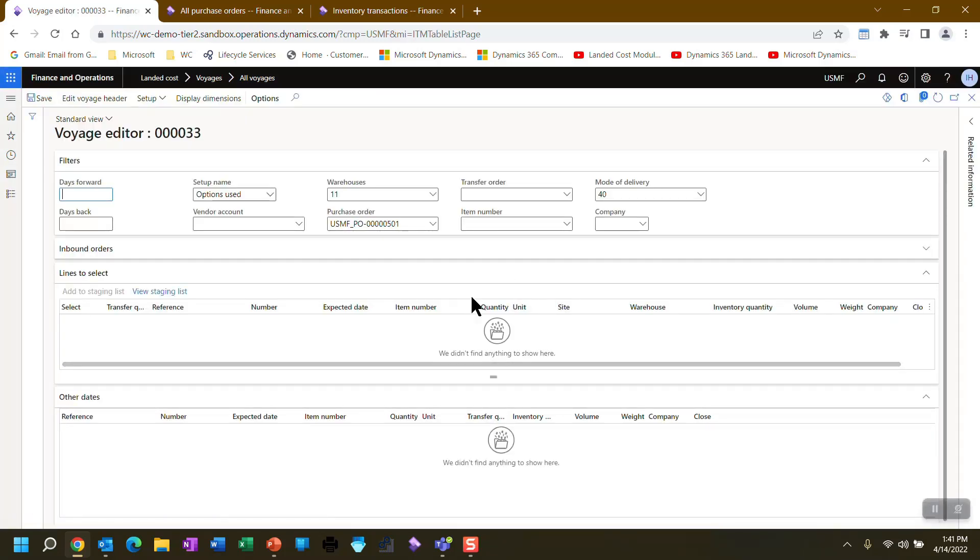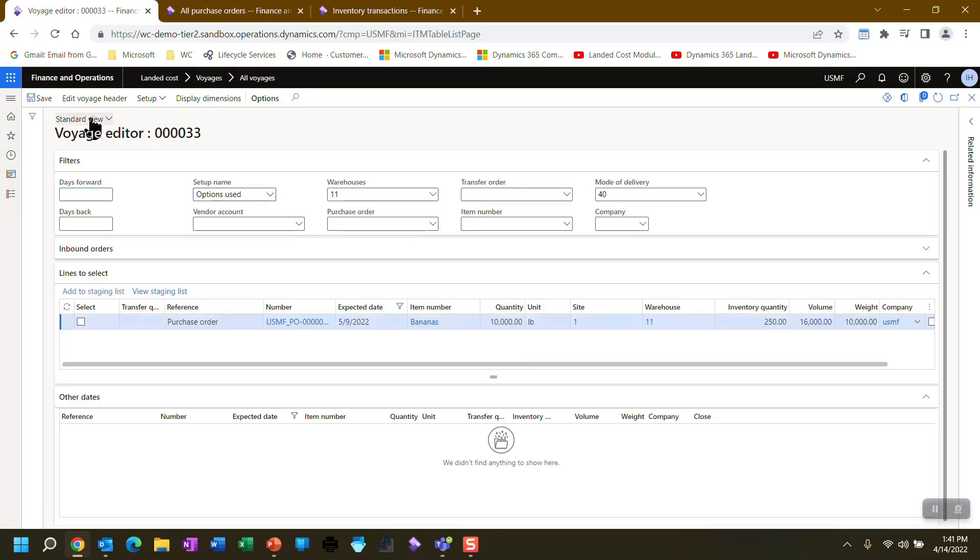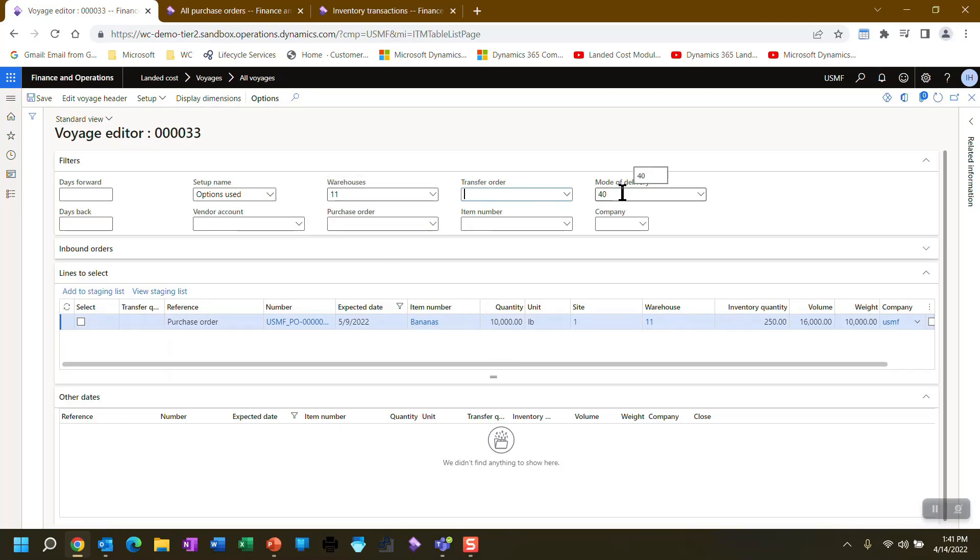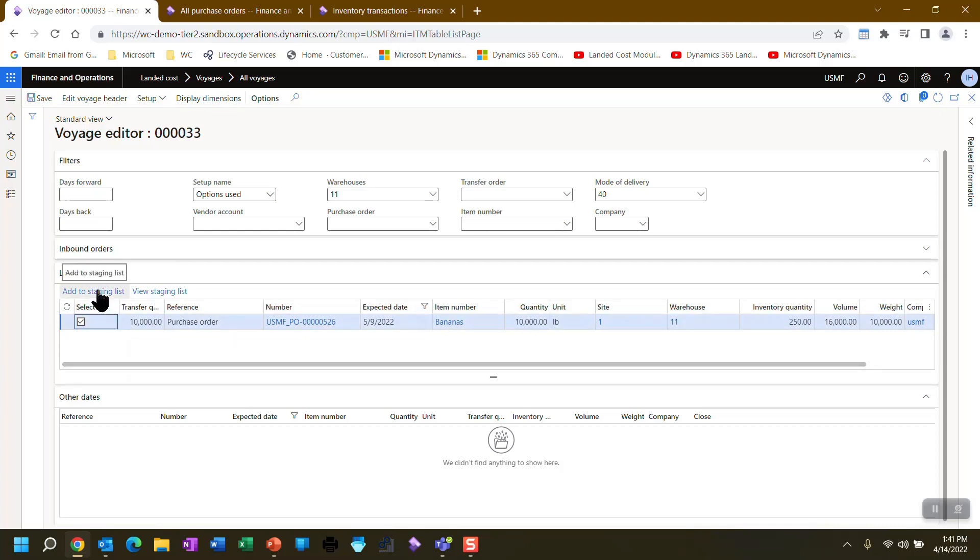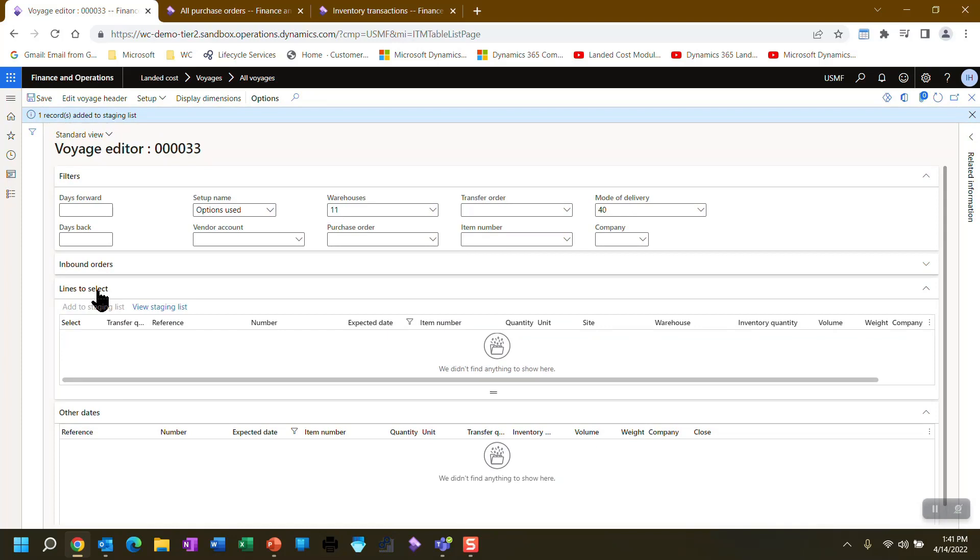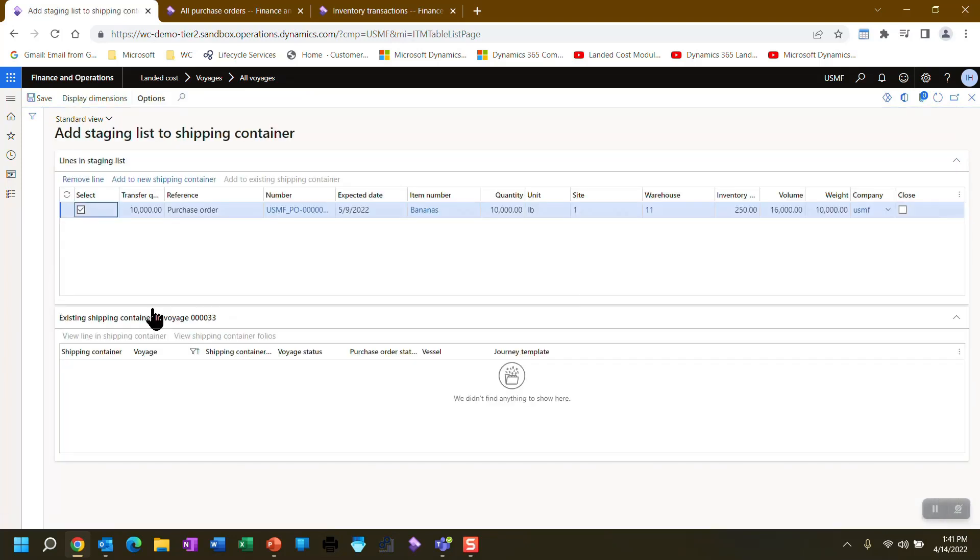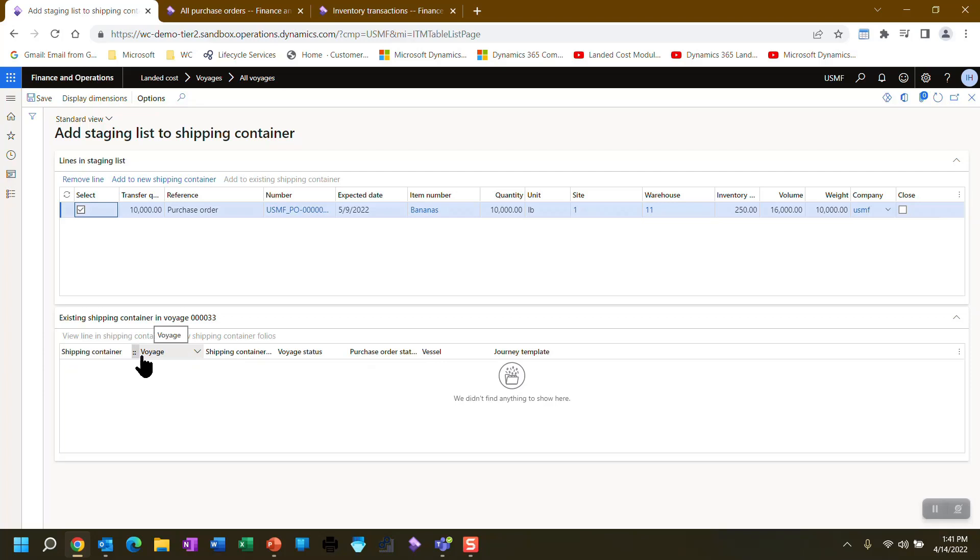So based on what the system sees right now, I'm going to clear out this filter and by using these options of warehouse and mode of delivery, you'll notice it presented my purchase order 526. So we're going to select that. What are we doing? We're putting this into a staging area. We're staging it so that there could be many things in staging. Those staged purchase orders or lines would then go into shipping containers. Shipping containers are added to voyages. Shipping containers also reside in folios.